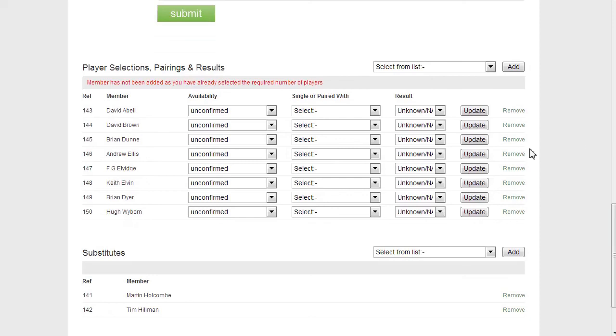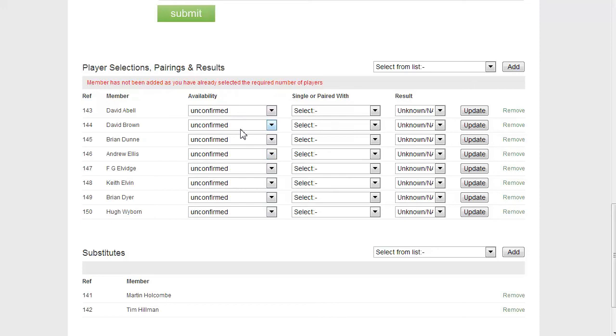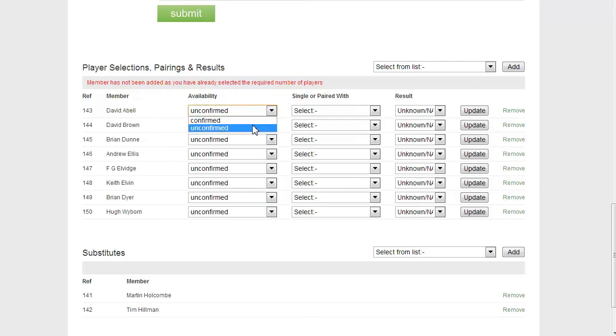It may be that I'm aware that some of these players here are definitely confirmed. These fields here would normally be automatically updated when members log in and confirm their availability. These will change to confirmed. But I could also update availability on behalf of players here. So let's say I know these first two in the list are definitely available and they've asked me to confirm them. Then I can simply select confirmed update.